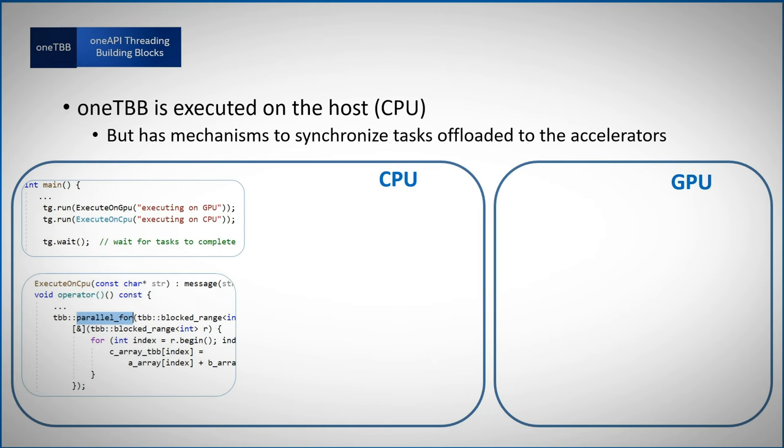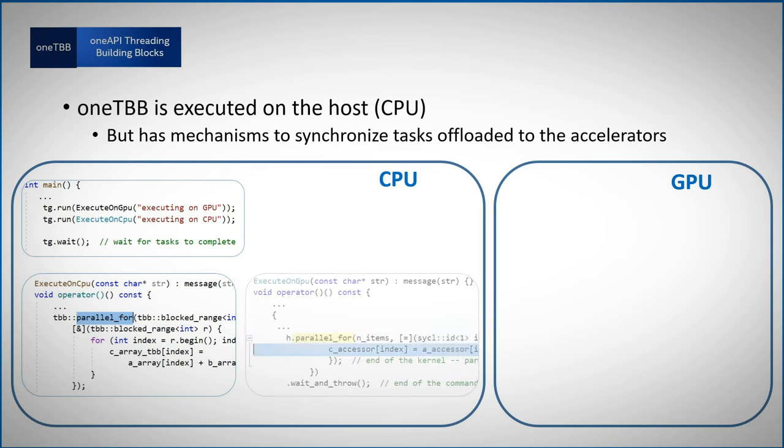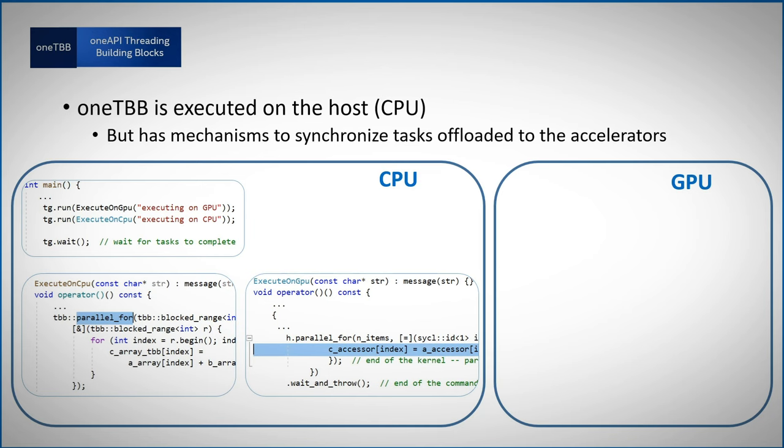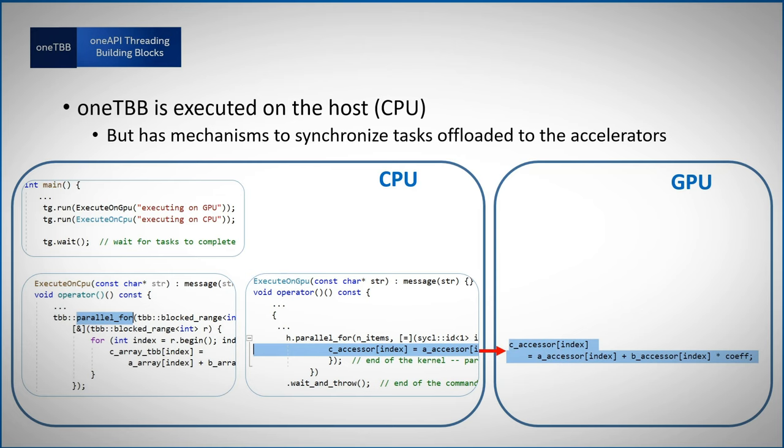The first task is running on the CPU, and you can see that this task is also using parallel_for, but inside that parallel_for, the kernel function is running on the GPU.